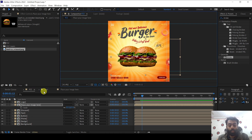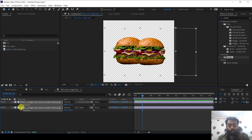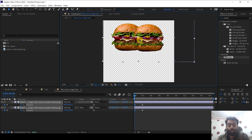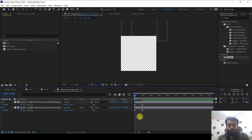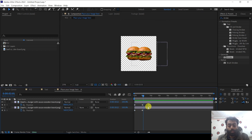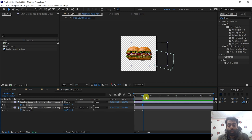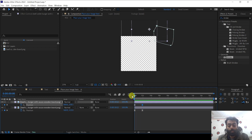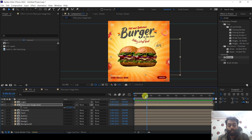Now it's time to animate the burgers. Go into the Place Your Image composition, select both layers, press P for position, go to one second, and keyframe the position property. Go to the first frame and drag both layers out of frame vertically by holding Shift. If you preview, the burger animation is there, but it looks static. Select all keyframes, right click, Keyframe Assistant, Easy Ease. Select one keyframe, open the Graph Editor, and drag the handles out. Now if you preview, we have a smooth burger entry animation in the main composition.